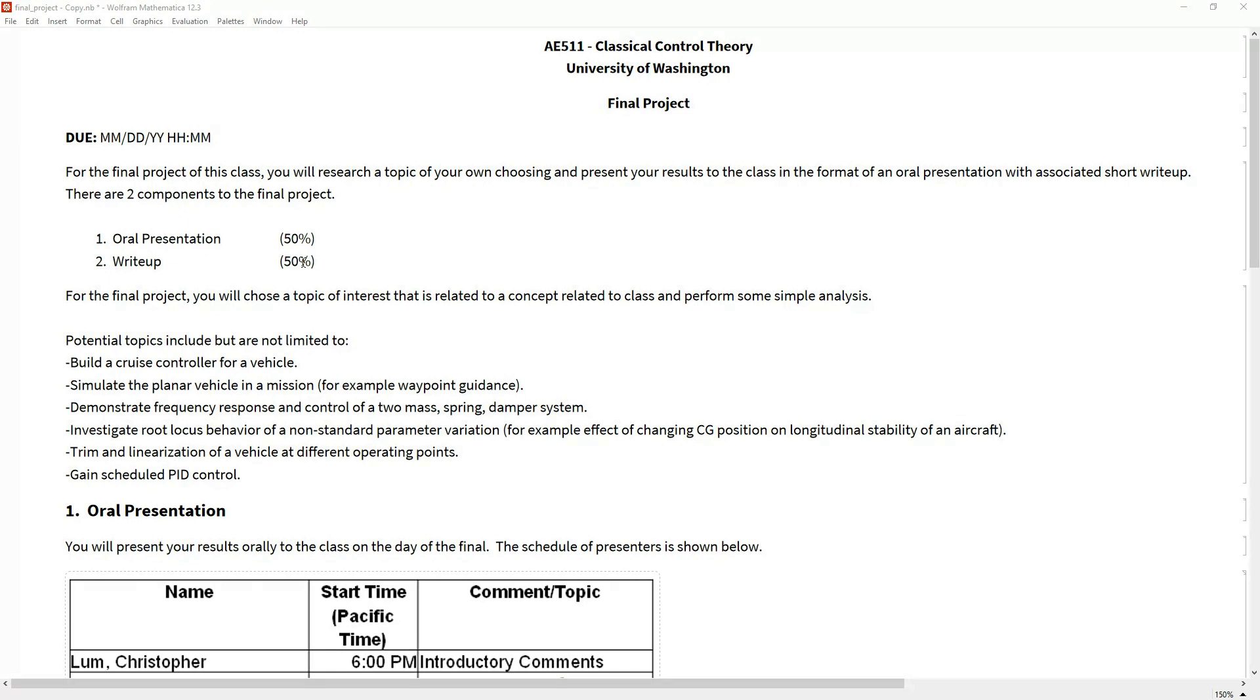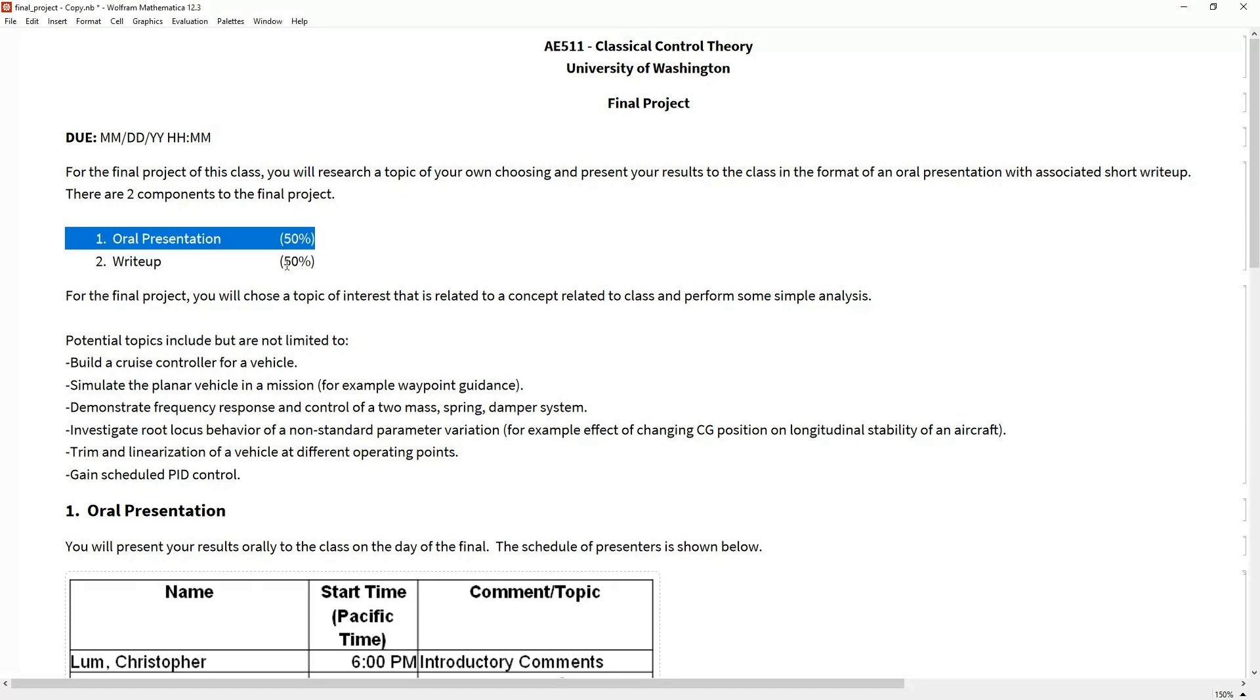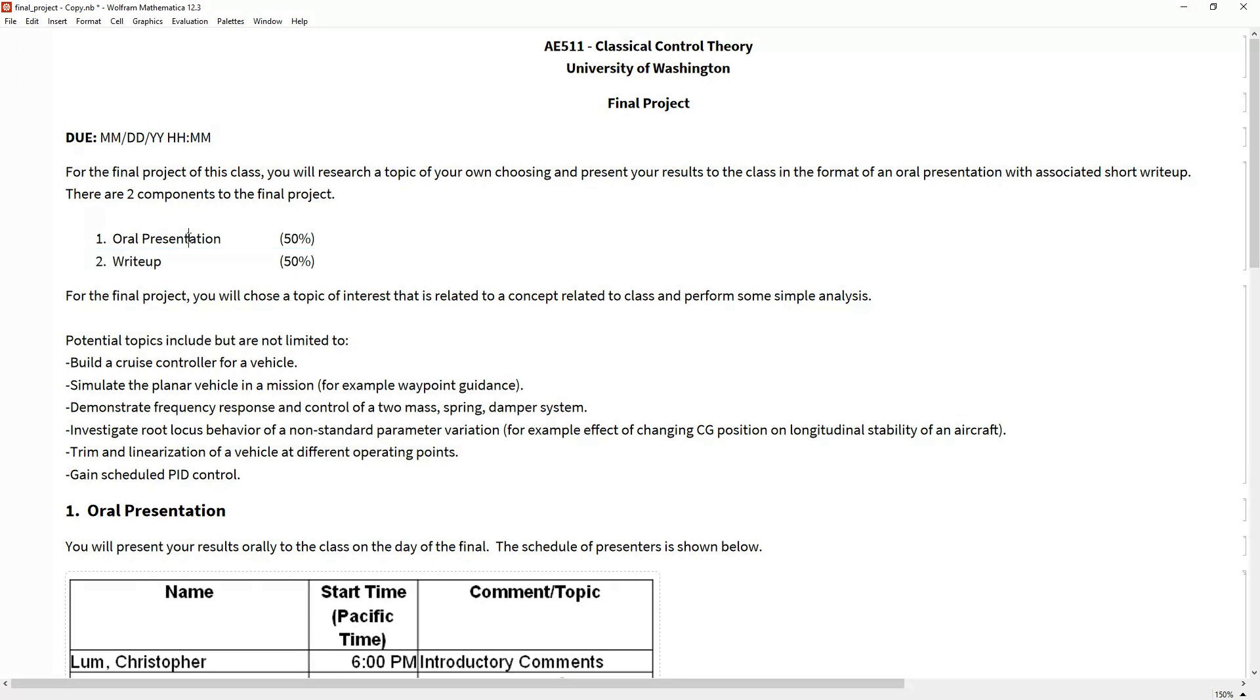The idea is you'll pick something interesting to look at, spend a couple of hours playing around with it, and then present what you learned and share your results with the class in an oral presentation on the day of the final. In addition, you'll submit a small write-up to document your findings. Your grade is broken up evenly between the oral presentation and the write-up.